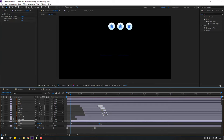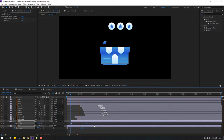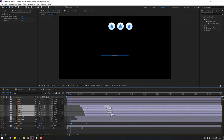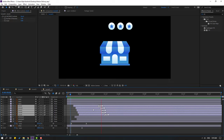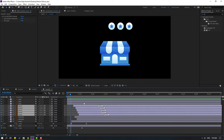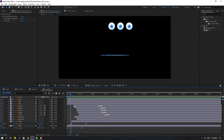Select keyframes, move to left for faster animation, and move to right for slower animation. Move to left.